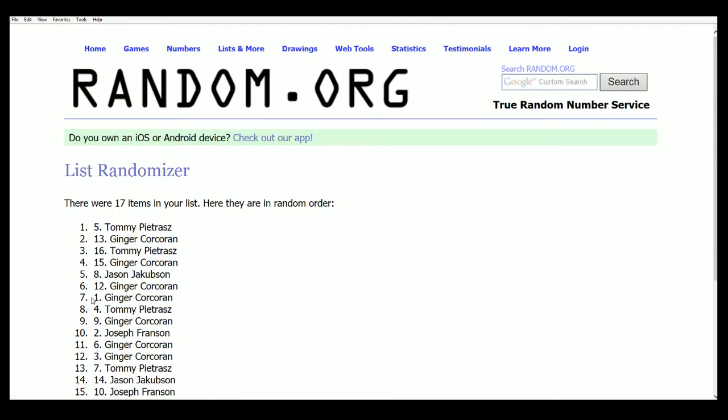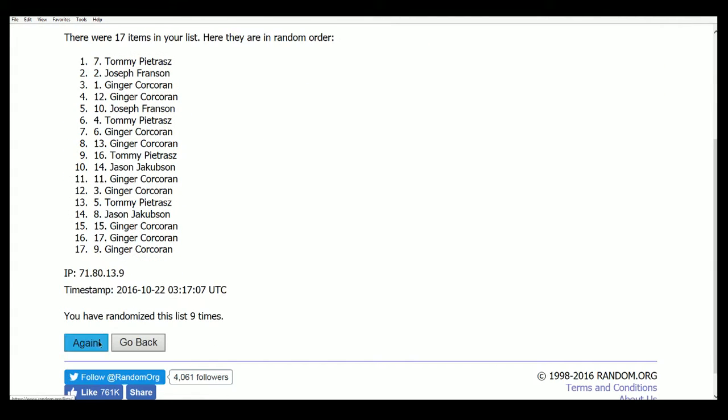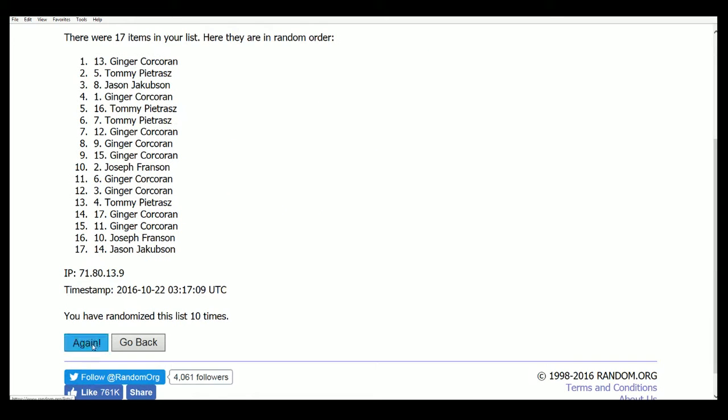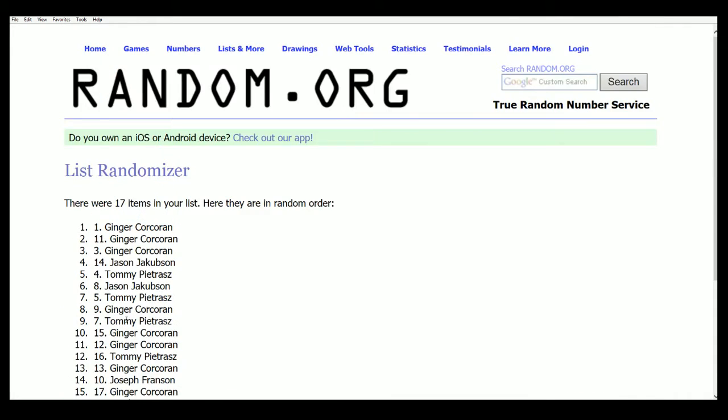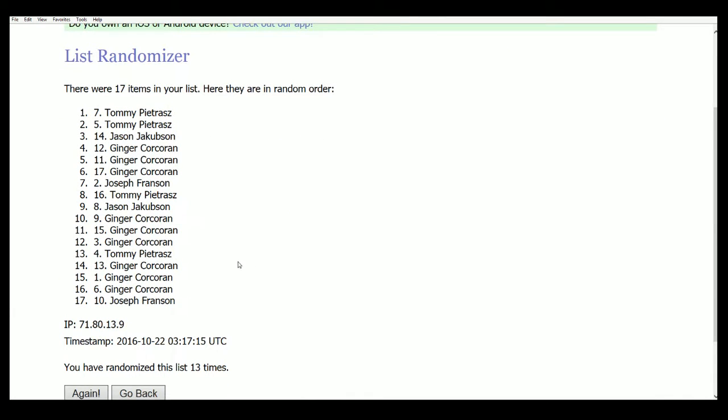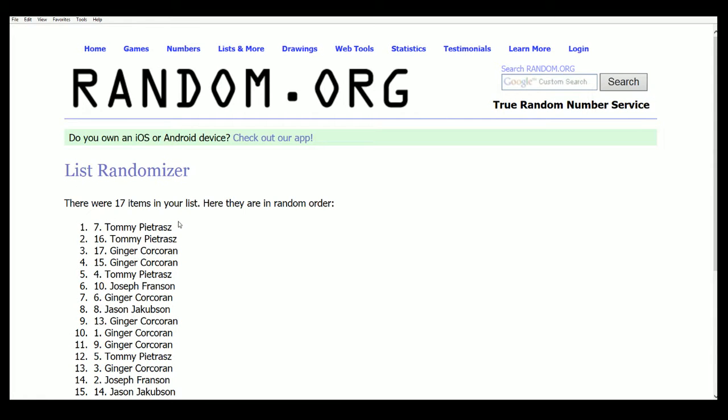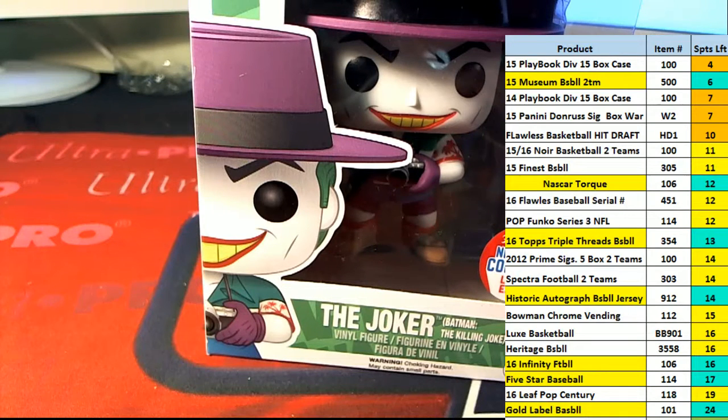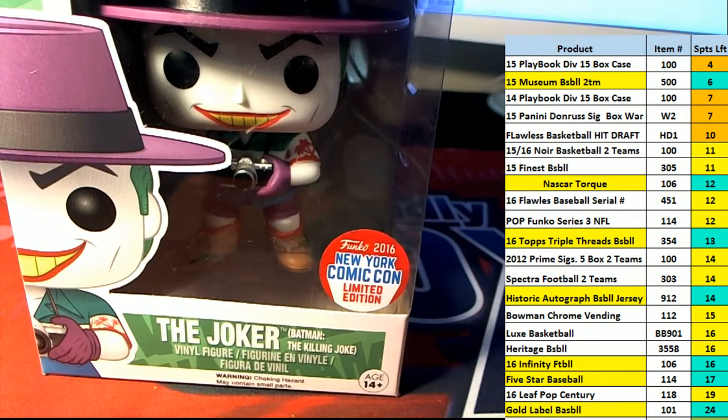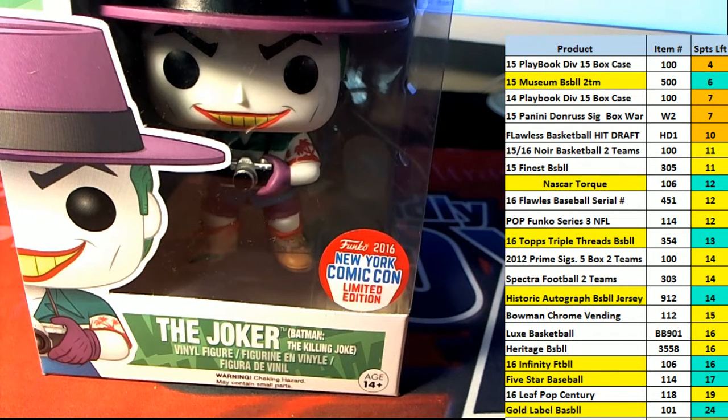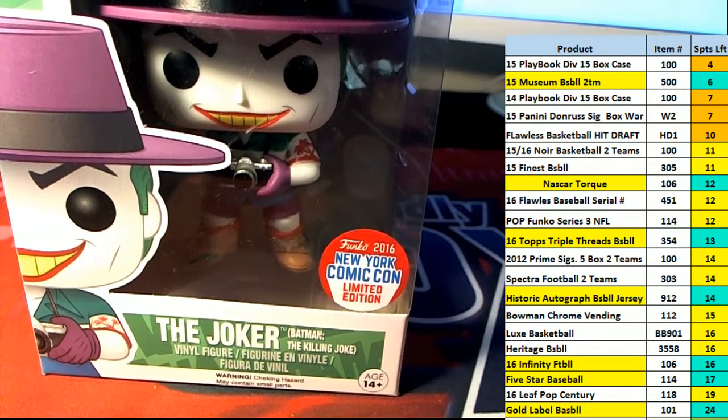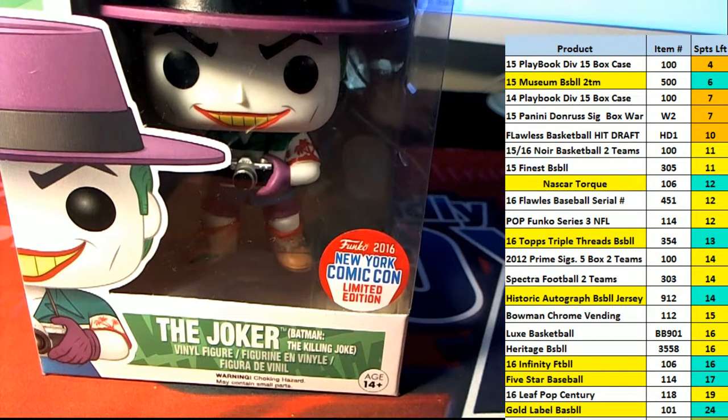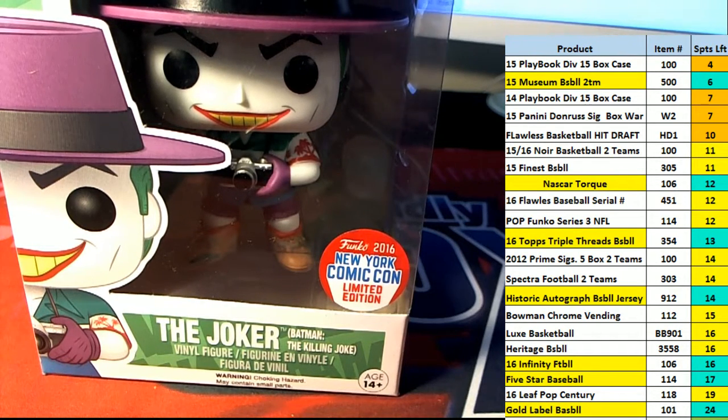One. Two. Three. Good luck, everybody. Four. Five. Six. Lucky number seven. Tommy P. You've done it again, my man. Congratulations after seven more times. You've just hit the Joker. Rare. New York Comic Con Limited Edition. Joker. Batman The Killing Joke. Congrats, my friend. Nice hit. Right there. Tommy.